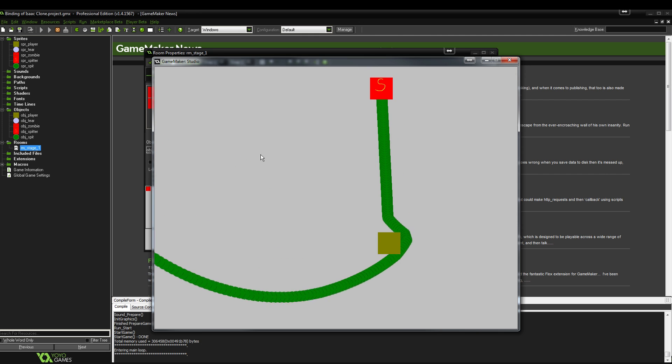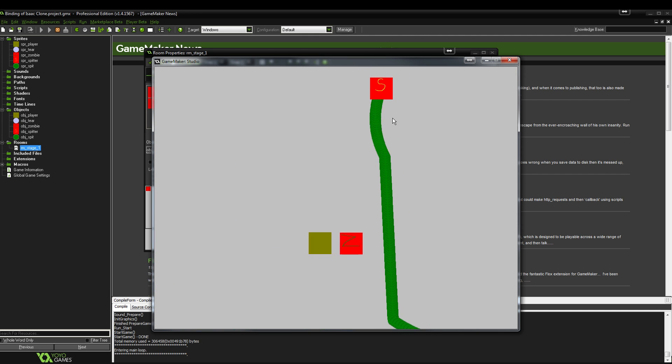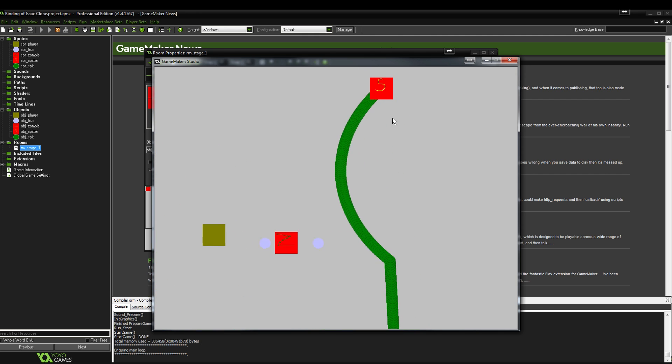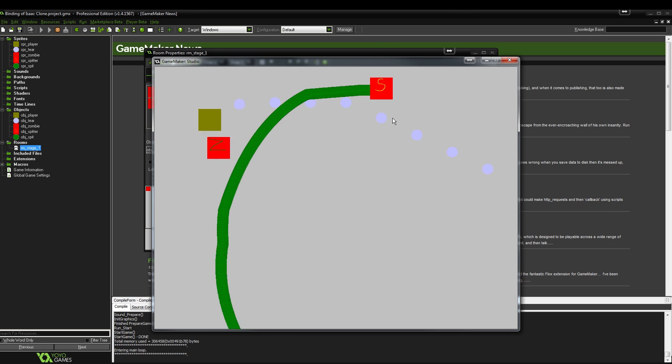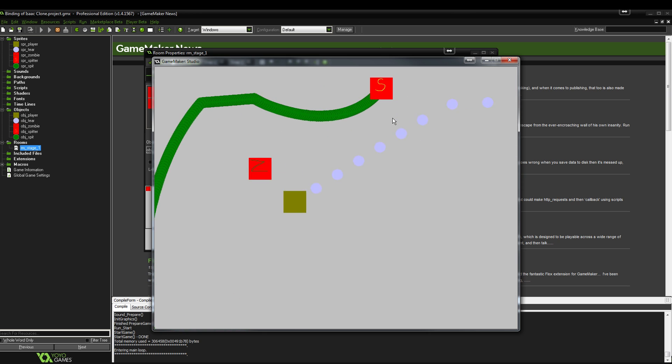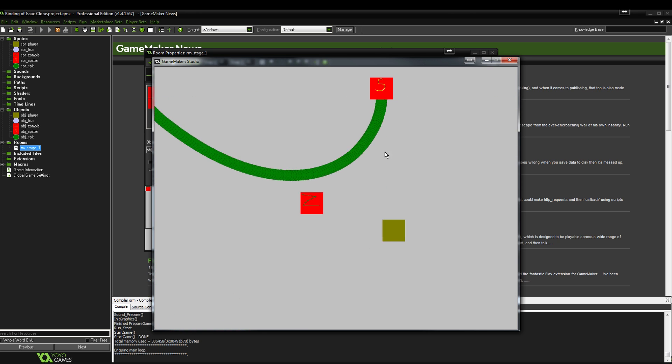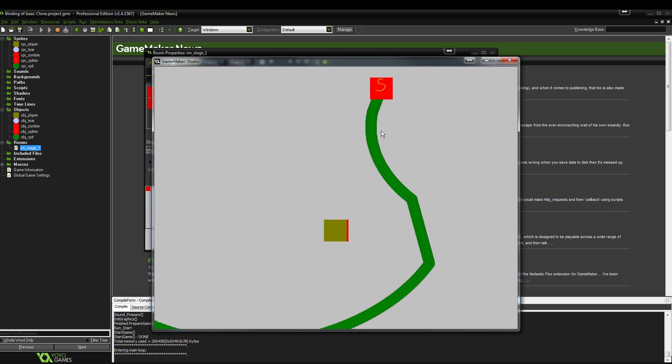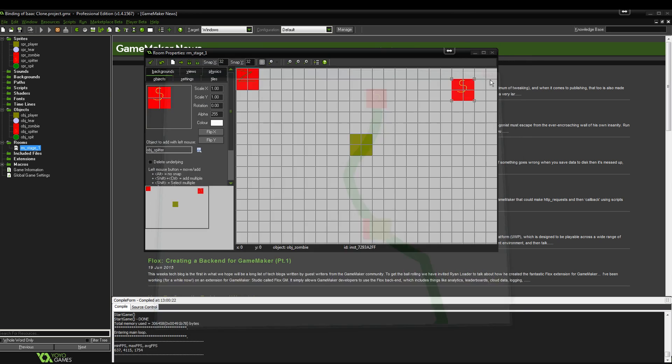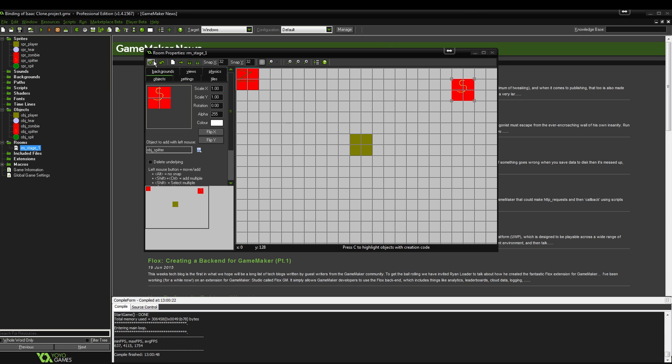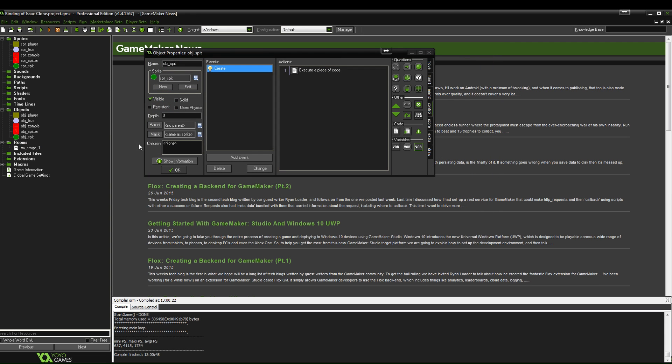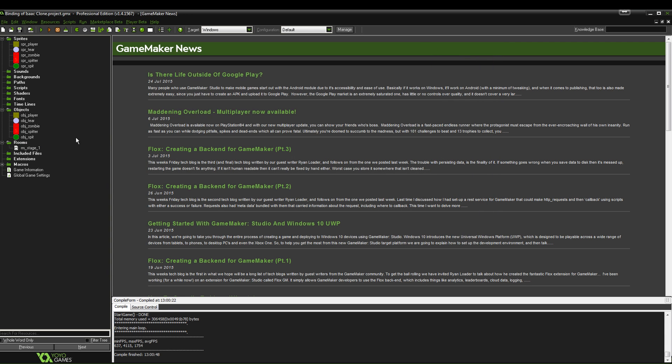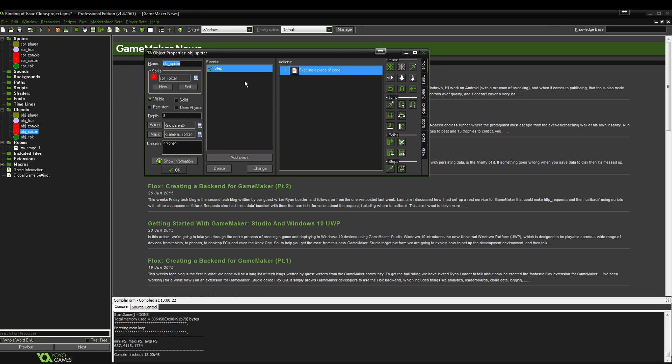However, we're going to want to fix this into something where it fires them one at a time, rather than a stream of green ooze or whatever. We've already used alarms, so that's what we're going to do again.